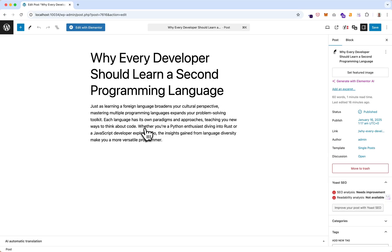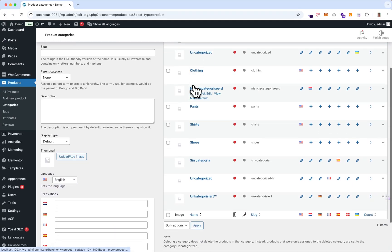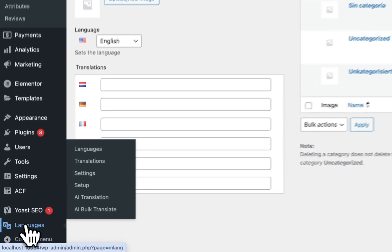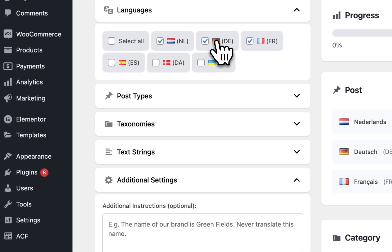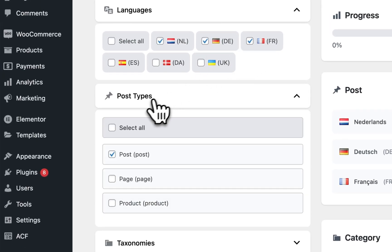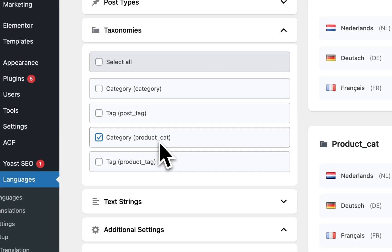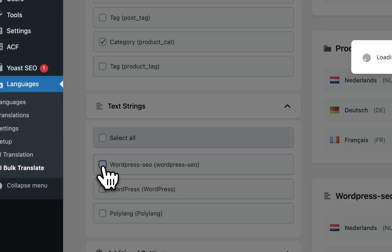For the demo, I've created five posts in English — easy posts just for demo purposes — and I've created a few categories: clothing, bands, shirts, shoes. Now let's run the bulk translator. We'll start with Dutch, German, and French, and we have posts selected already.